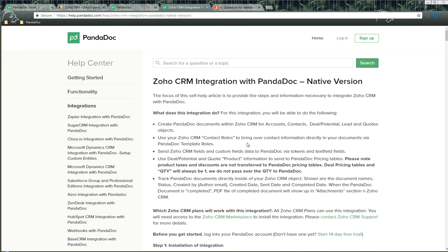This is the Zoho CRM native integration with Pandoc — a fantastic integration that many of our clients have been using with Zoho for a very long time. This is the next version of Pandoc for Zoho, enabling a great workflow to get documents sent out very quickly. If you have any additional questions or concerns, please log in to your Pandoc account and use the green help button found on the bottom right-hand side to reach out to us. Thank you so much for checking out this video — have a fantastic day!